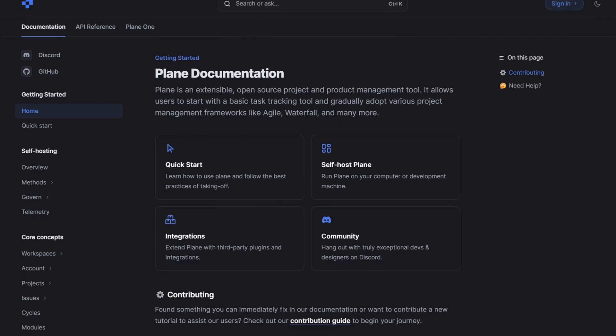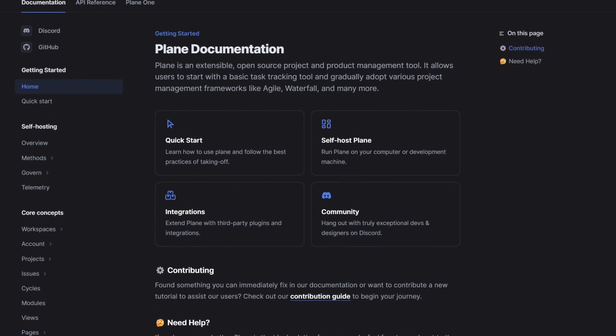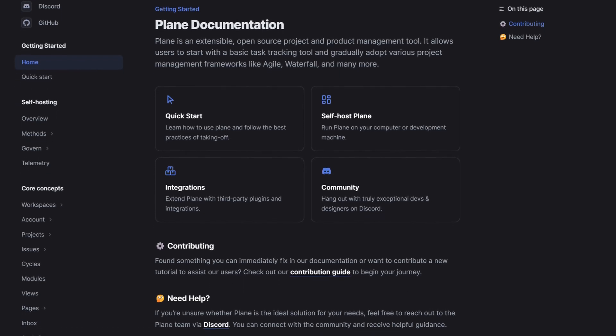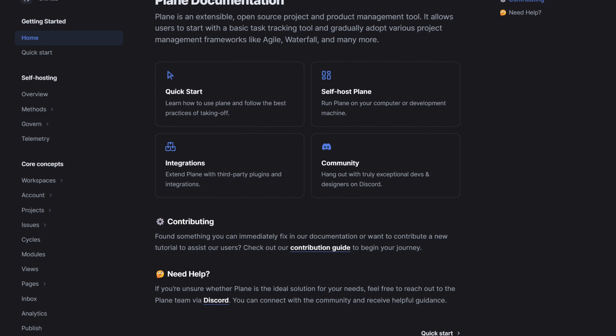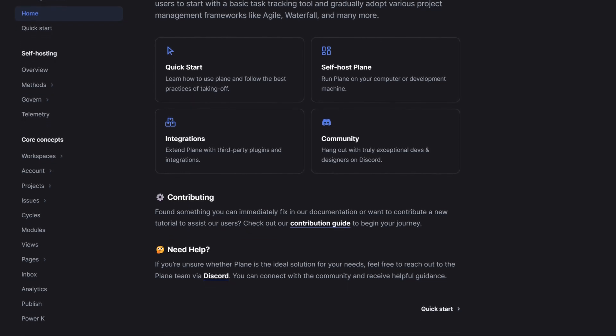In the next one, we'll see how issues form cycles and modules and how you can get the most value out of them. Meanwhile, see docs.plane.so for simple how-tos and answers to the most common questions. See you later!